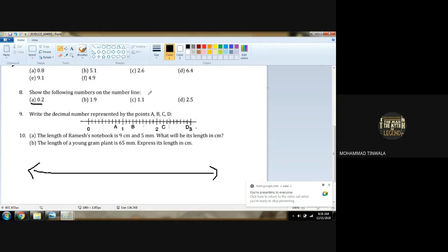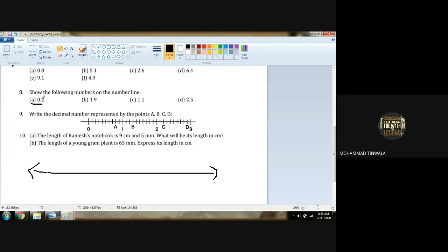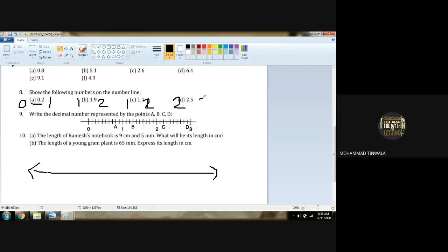Show the following numbers on a number line. We have to draw a number line in each of the following cases and place the numbers according to their digits. So 0.2 will be between 0 and 1. 1.9 will be between 1 and 2. 1.1 will again be between 1 and 2. And 2.3 is between 2 and 3.